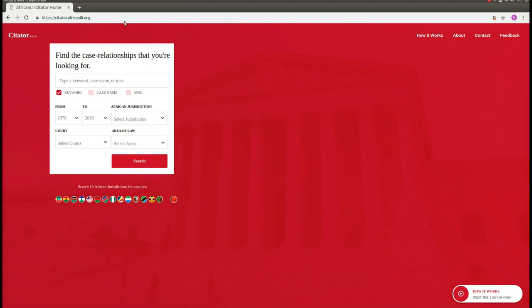This is the homepage of the Cytator application. To search for case law, we should first decide whether we already know the case name or citation of a particular case, or if we are looking more generally for case law on a particular topic.